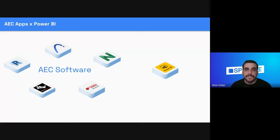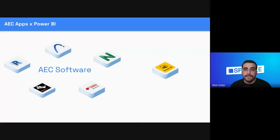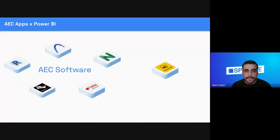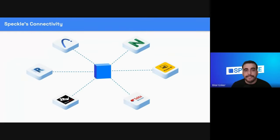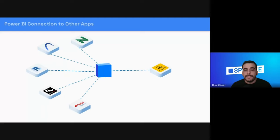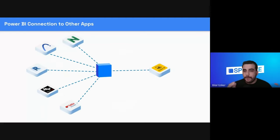We talked about the extensive data connections Power BI has, but does it really connect to the AEC applications we use? The answer is no. Power BI, even though it's a really powerful data visualization tool, does not really connect to AEC applications. So your BIM, CAD, and GIS data is stuck in the host applications. This is actually where Speckle shines — Speckle connects to various applications allowing you to exchange data between different apps.